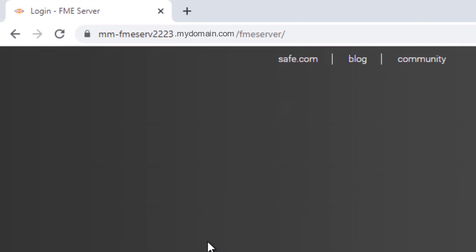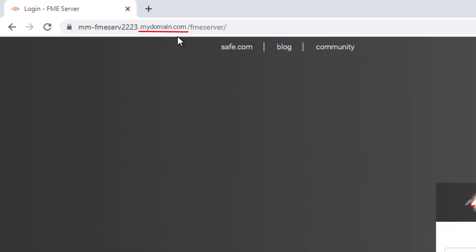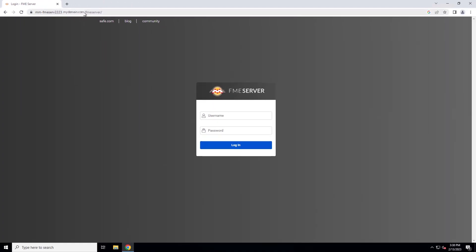Note that your FME server URL must include the domain that the certificate was issued for, or else your website will still show not secure.